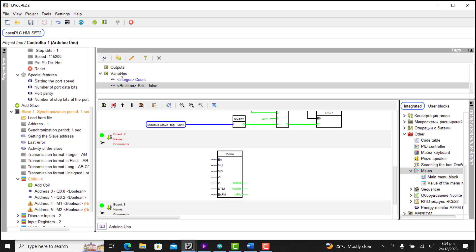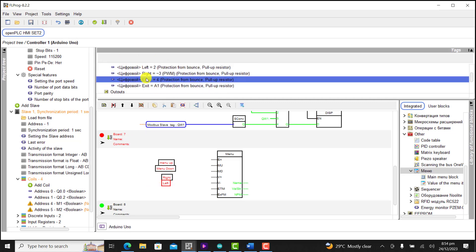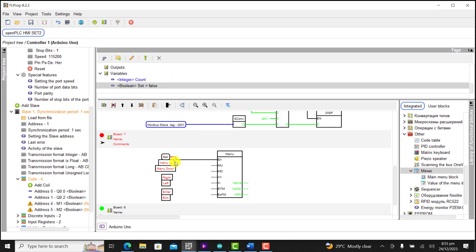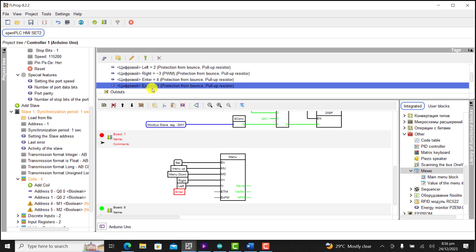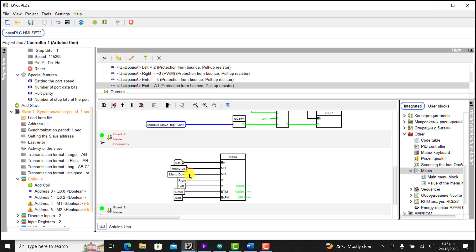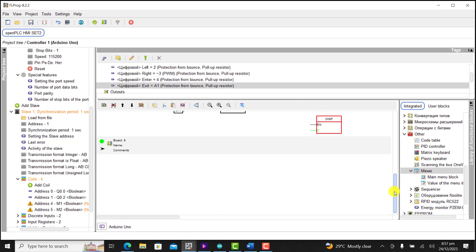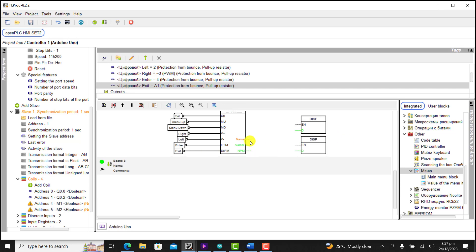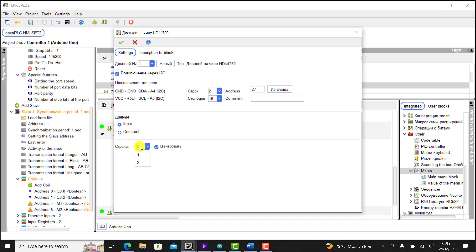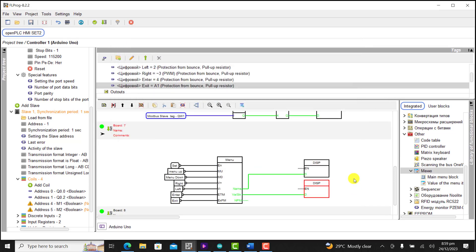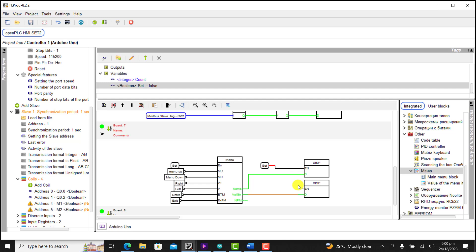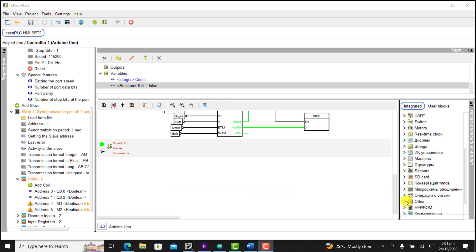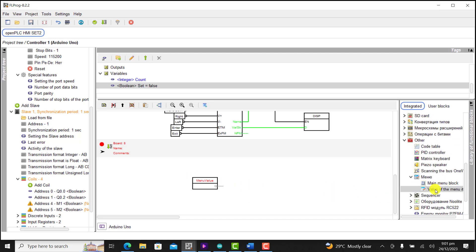I bring all the inputs — menu up, menu down, right, left, enter, and exit — and wire them up. I invert all of them by right-clicking and selecting NOT. I bring in a display block and wire it up to display on row 1 and row 2. I remove the NOT from one, then bring in the set condition to enable the display.